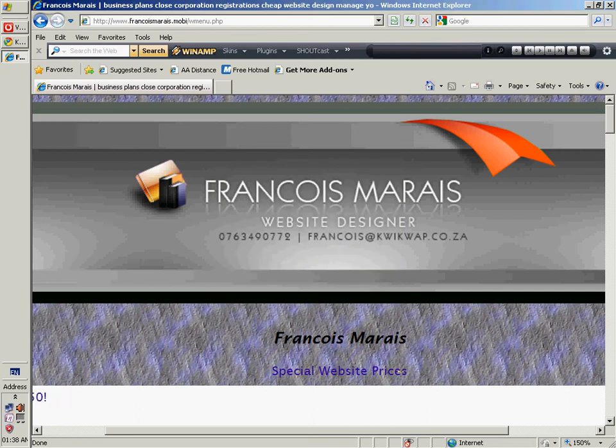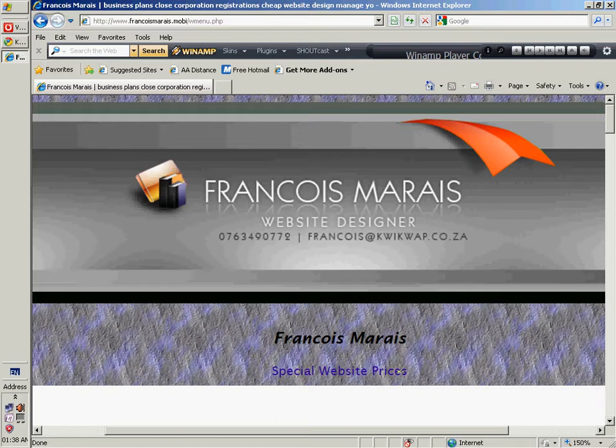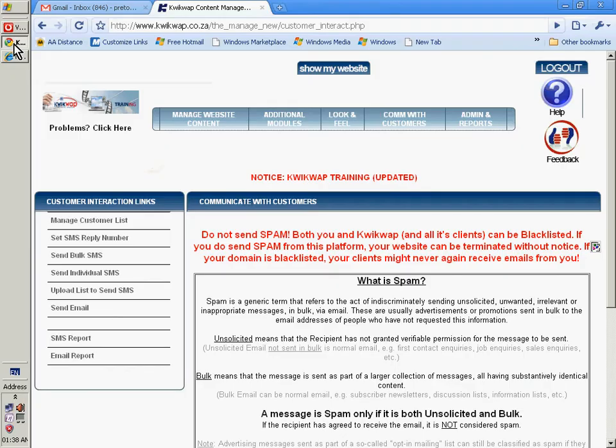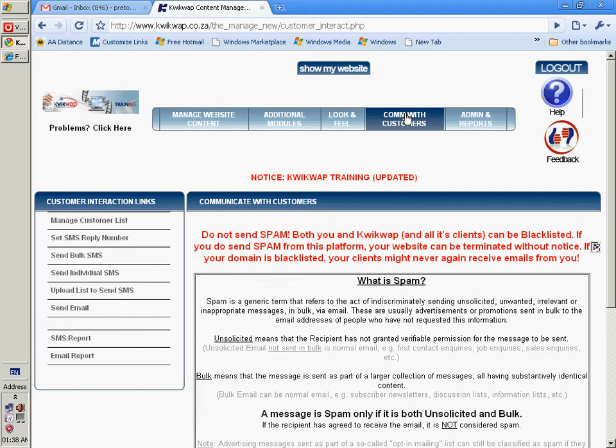This is a short introduction into the communication system in your QuickWeb website. This section of your website is found here in the Communication with Customers.